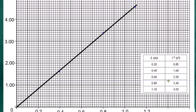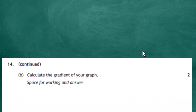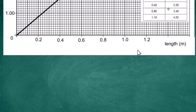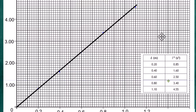The next task is to calculate the gradient of the graph. Sliding back to the graph, the gradient is found by selecting two points on the line that are easy to read. Two points far apart on the line are chosen — the first is the origin (0, 0), since the line passes through it.